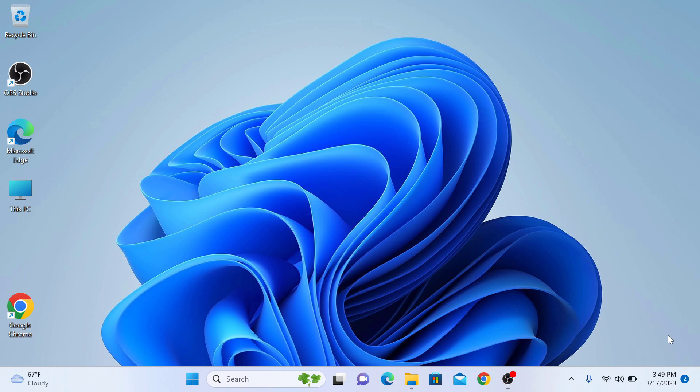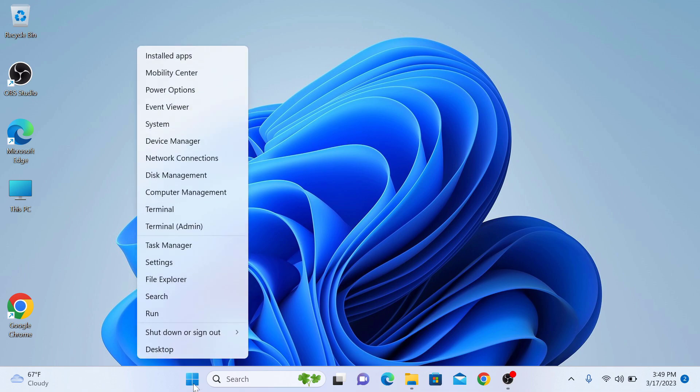So to disable or turn off antivirus in Windows 11, right click on start menu icon and click on settings.